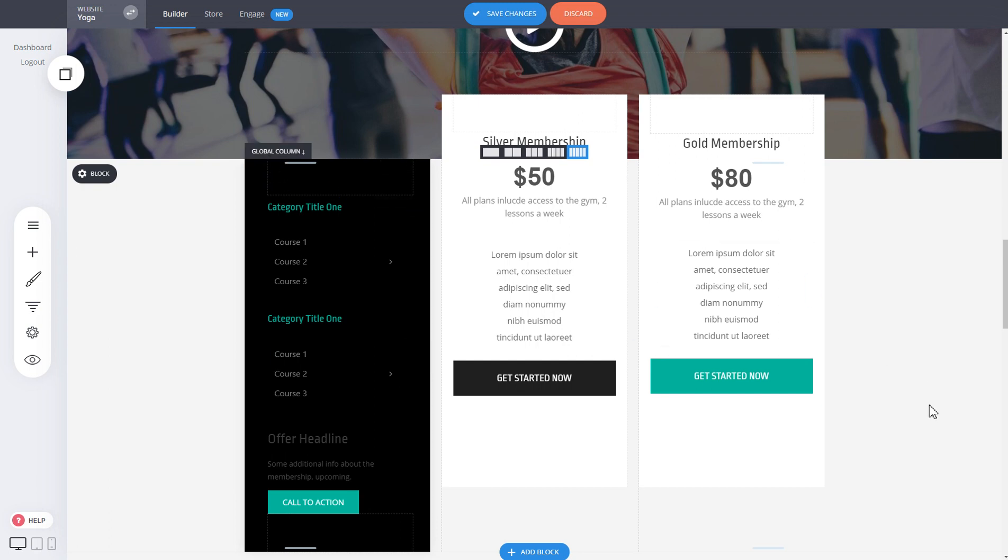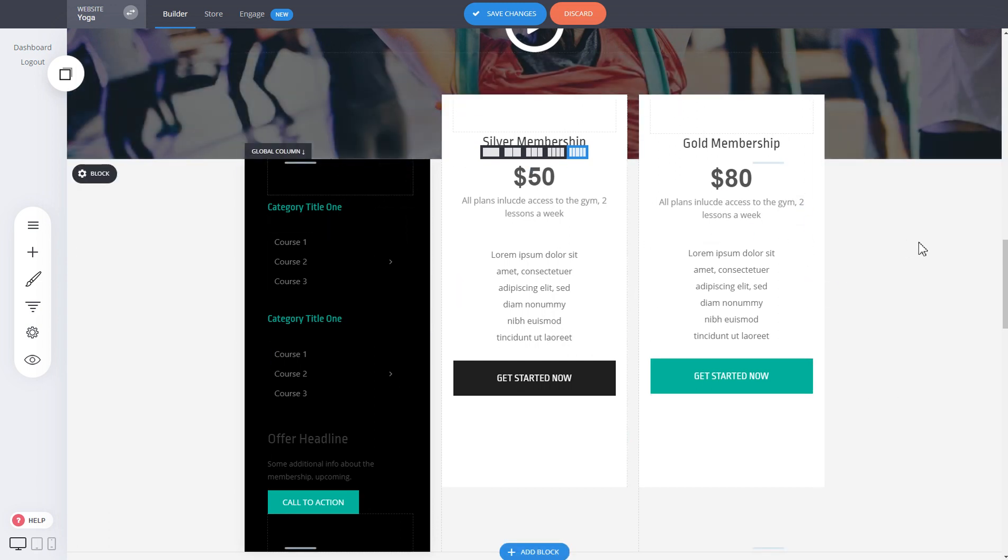So this is how simple it is to use the global columns, to save them and use them on different places with different use cases. I hope that you enjoyed and if you have any questions don't hesitate and let us know.